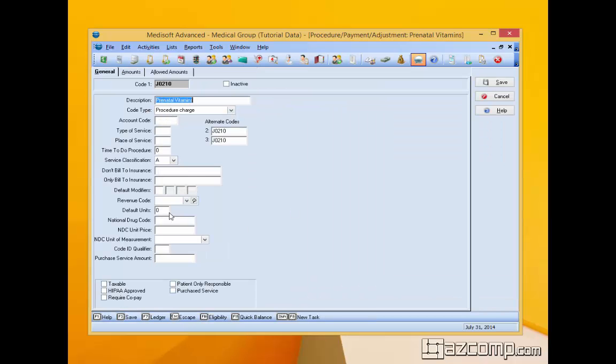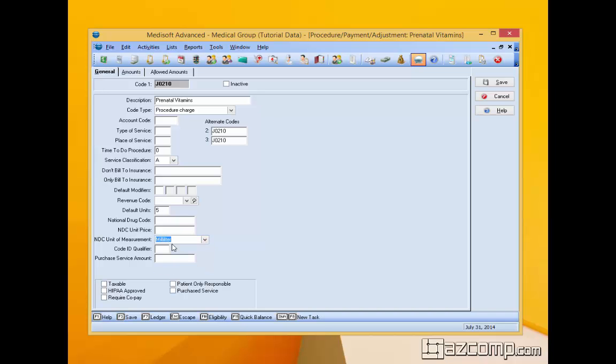Now there's only a few things you have to put in here. The default units would be like five milliliters, so we make it five, and the unit measurement would be milliliters. So we're going to go five milliliters. You add the drug code, whatever that may be.